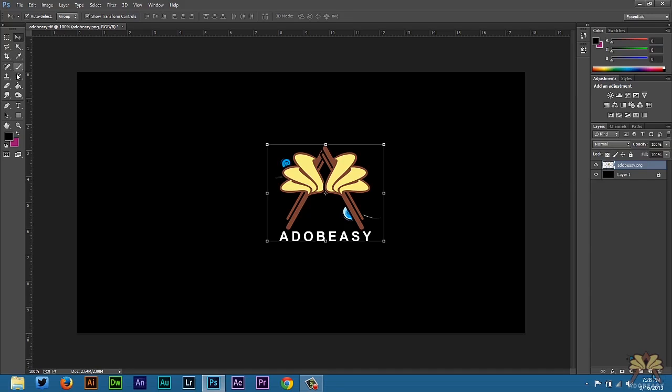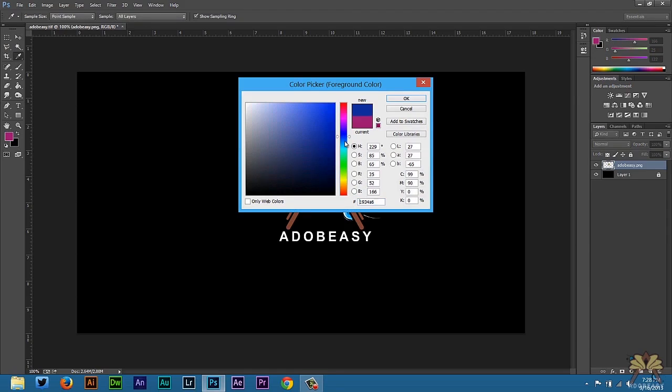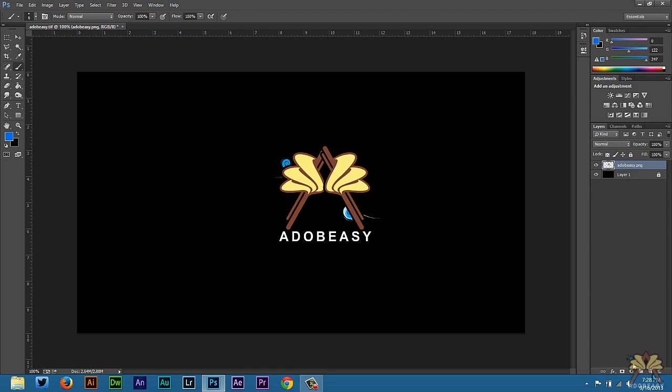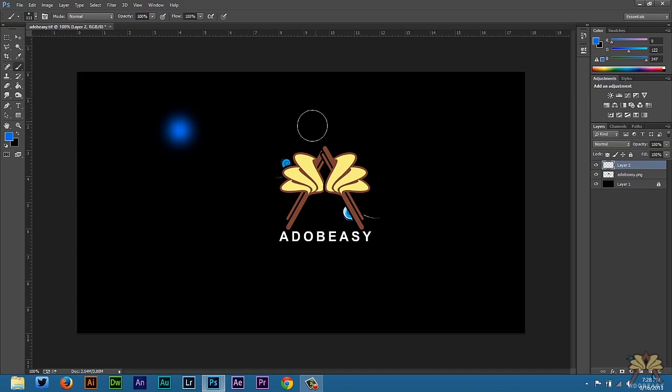I'm also going to take a color right here. Let's switch this to blue. Create myself a new layer. I'm just going to create this blue spot here and I'm going to rename this. Let's call this blue.jpg.